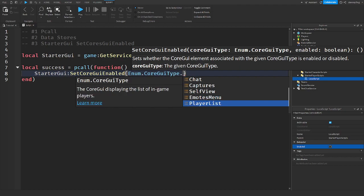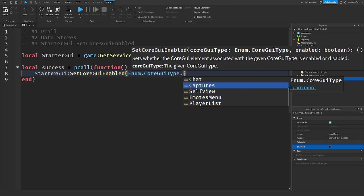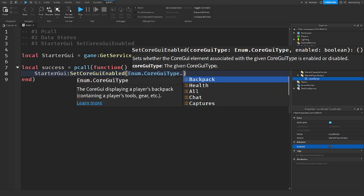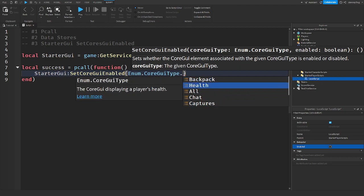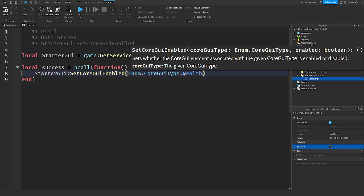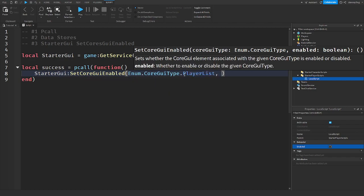So let's say we don't want the player to see the health. Well we can set that as well. So let's say we don't want to see the player list. And then after this, we can say if it's enabled now.